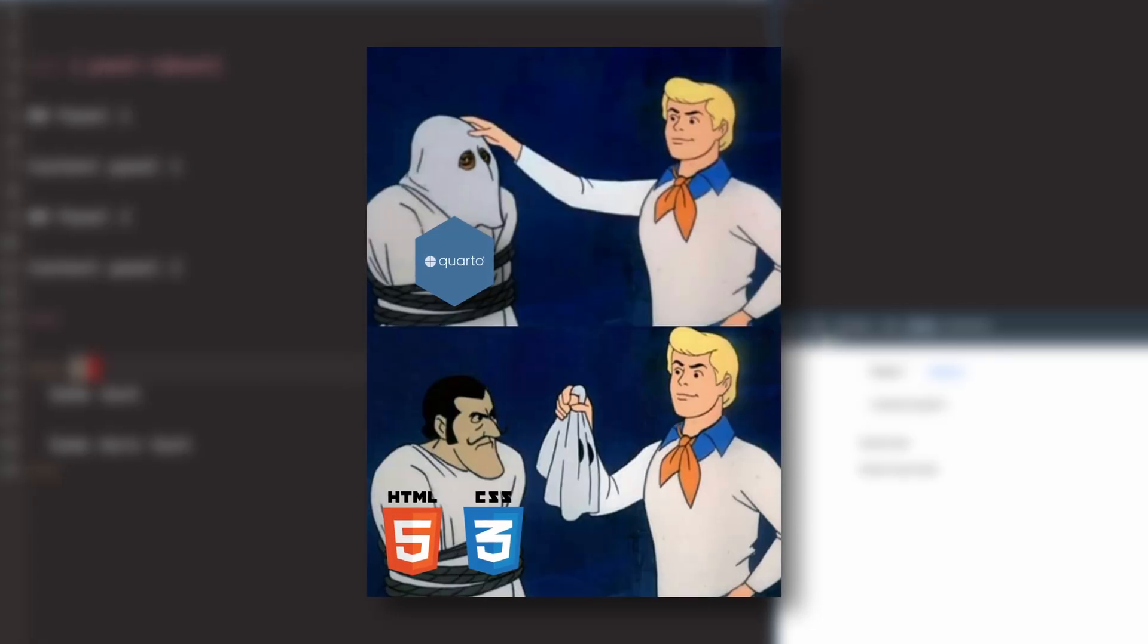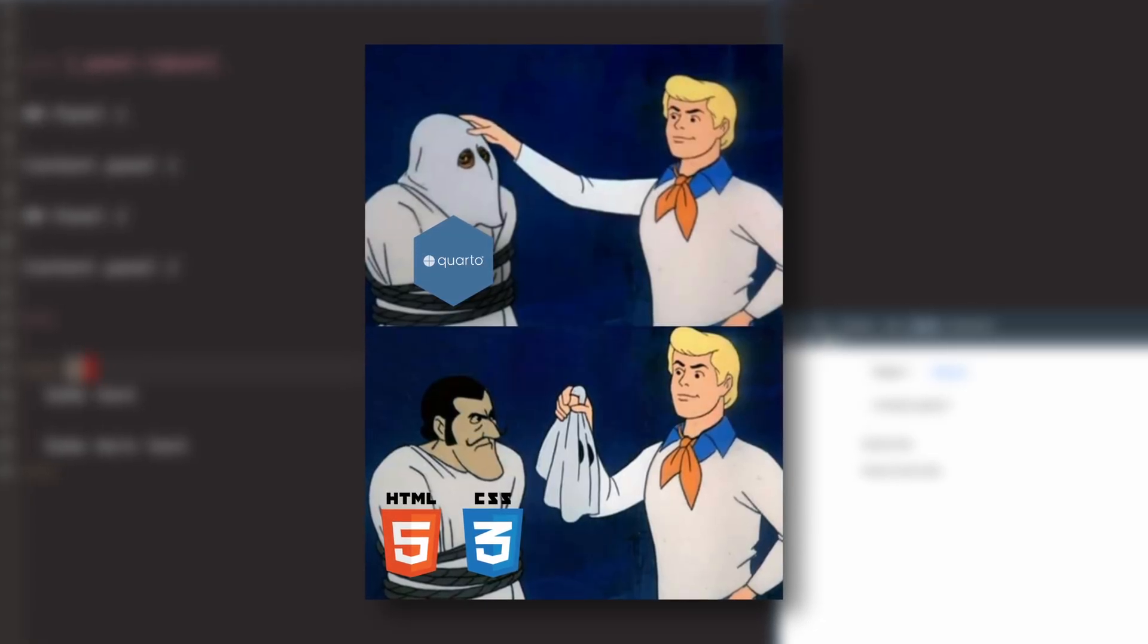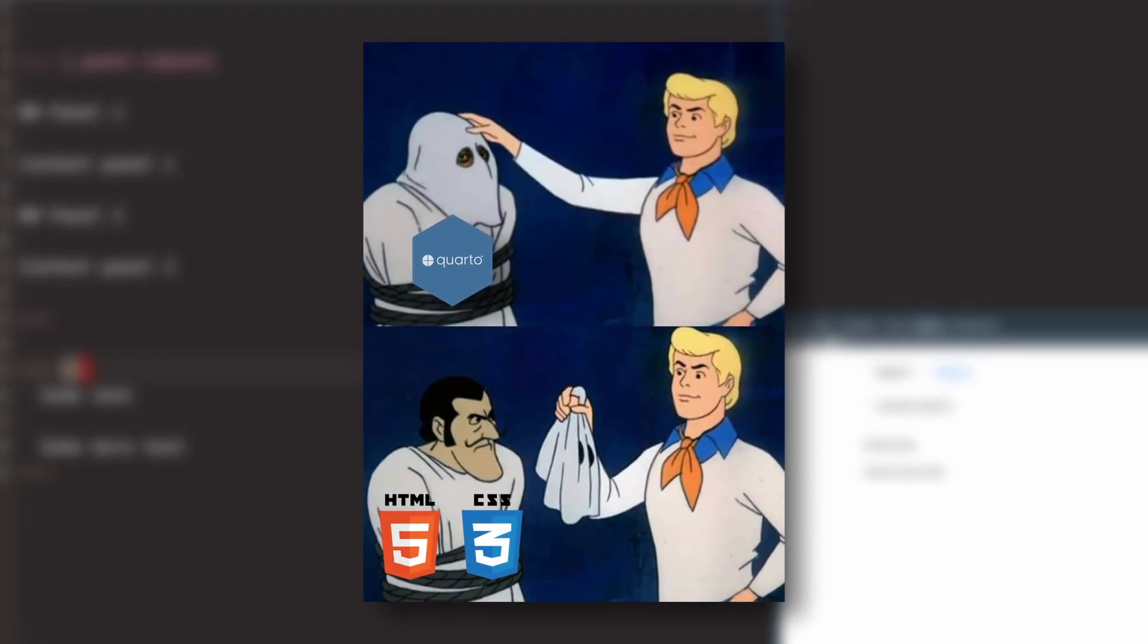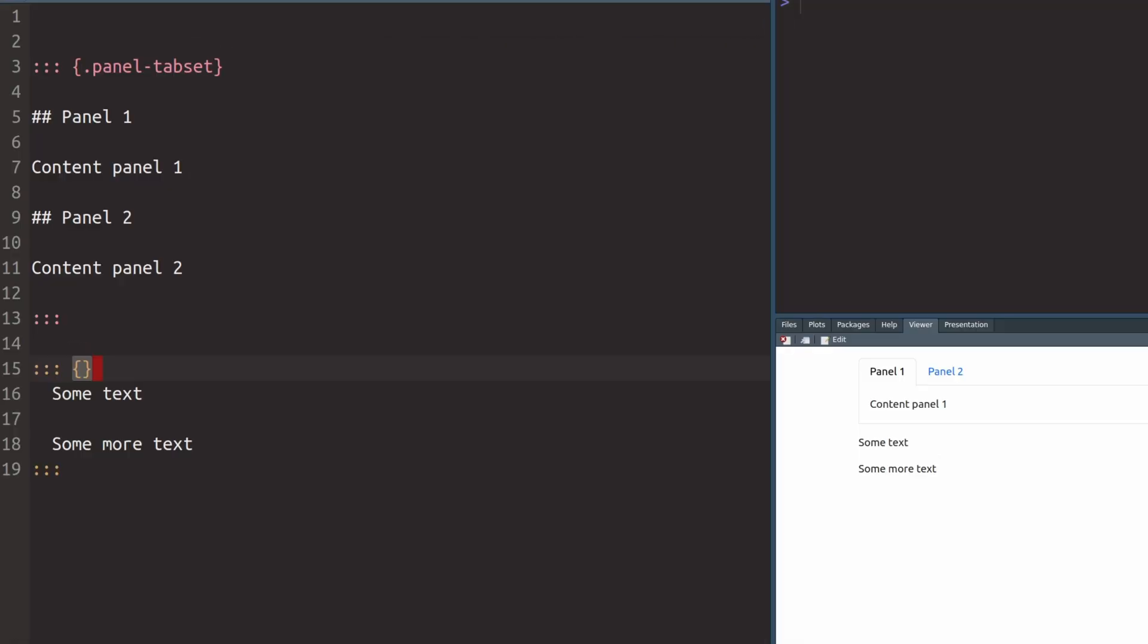And if we notice the similarities between HTML and CSS and Quarto, then we might realize that in HTML and CSS the dots refer to classes. So maybe these curly brackets are just a placeholder thing for all of the classes and styles that we want to apply to a container.